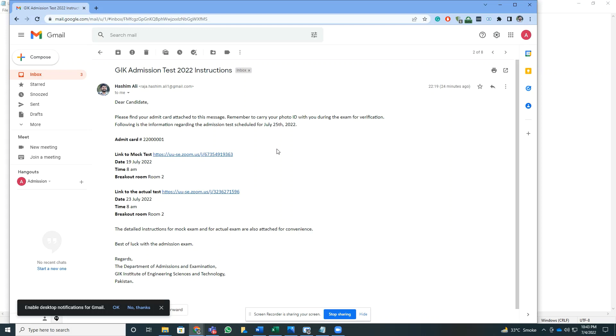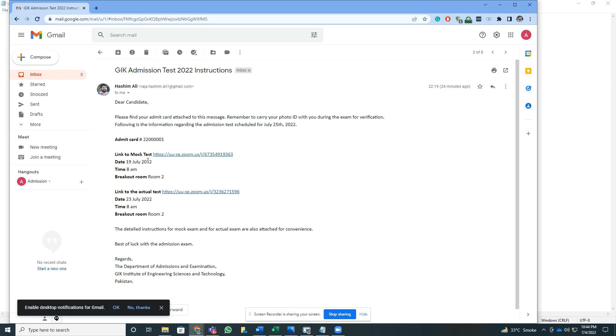Attachments for instructions and for mock exam and for actual exam, as well as the admit card that you have with an admit card number mentioned here. You will have a link to the mock test mentioned in this email, a link to the actual test, as well as date and time for mock and for the breakout rooms.